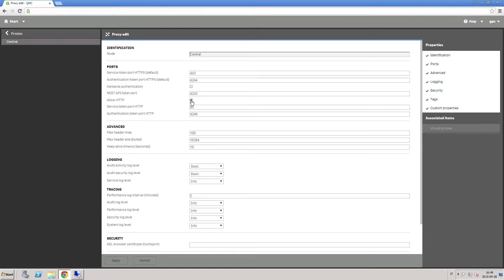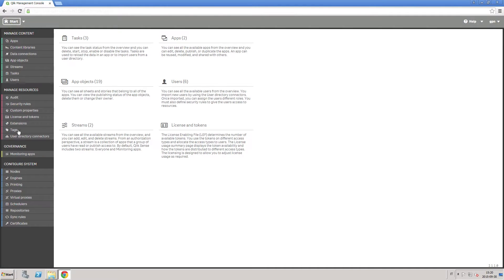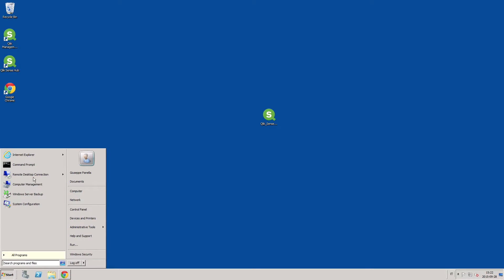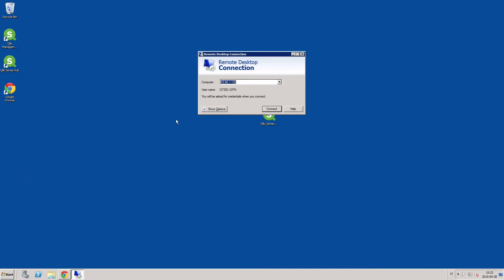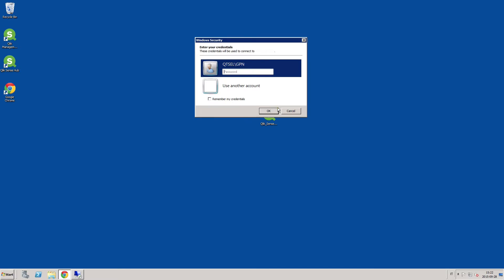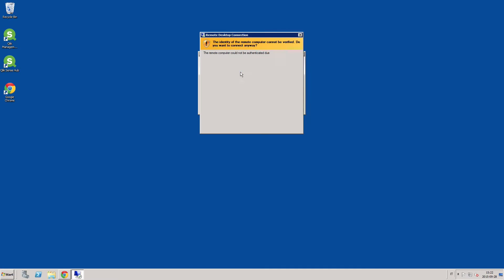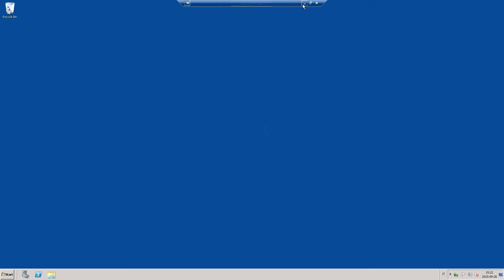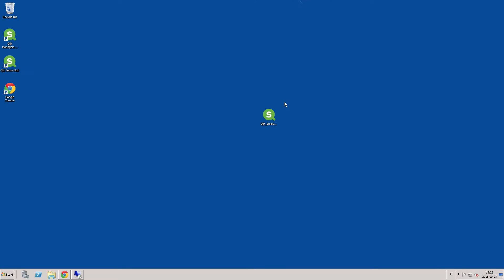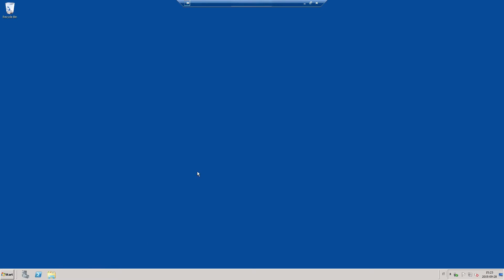Next, we will install a Qlik Sense RIM node on another server. You can connect to the server using a remote desktop connection. Copy and paste the Qlik Sense setup file, and then run a quick installation.